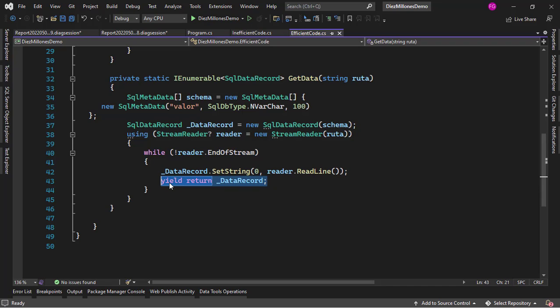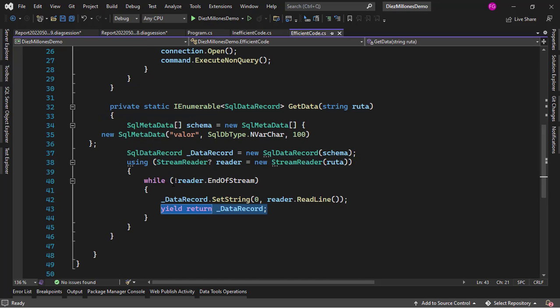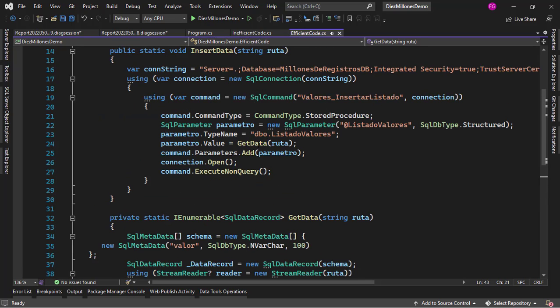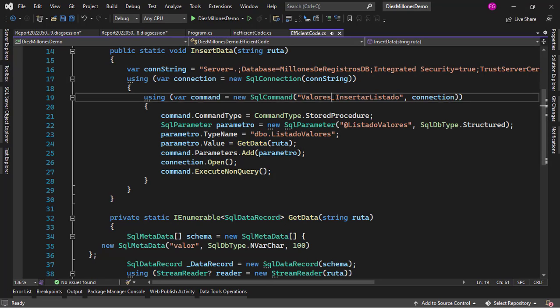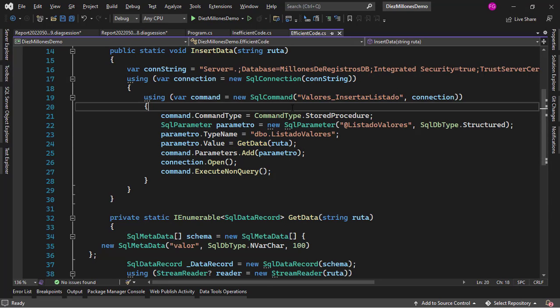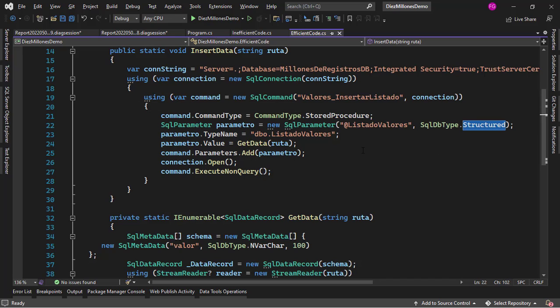As you can see we are not building up some sort of collection in memory but we are returning the SqlDataRecord as soon as possible and then we are passing that up to our stored procedure that we have here. Again this is something that I showed you in a previous video in which we were able to pass a structure parameter to a stored procedure.